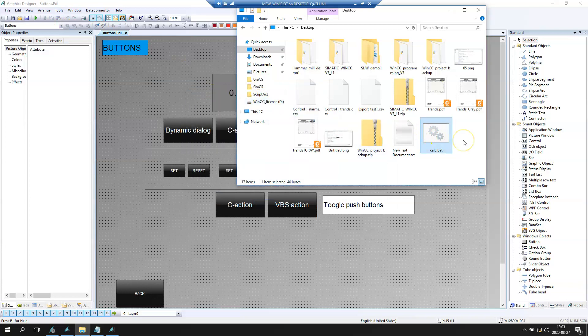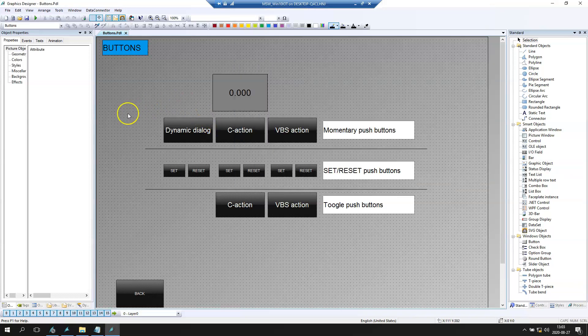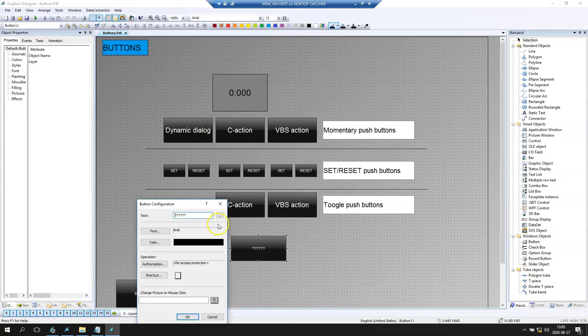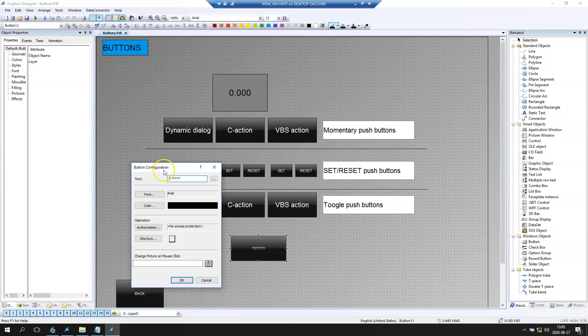But let's go back to WinCC Runtime and we need to run this .bat file from WinCC Runtime. We create the button, for example like this.